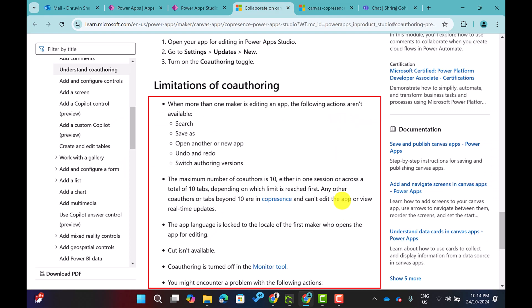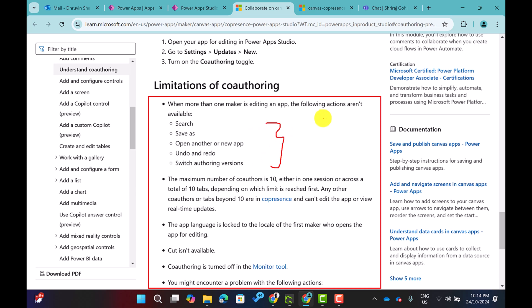There are a couple of limitations to consider. When more than one maker is editing the app, the following features are not available: Search, Save As, Open Another or New App, Undo and Redo, and Switch Authoring Version.